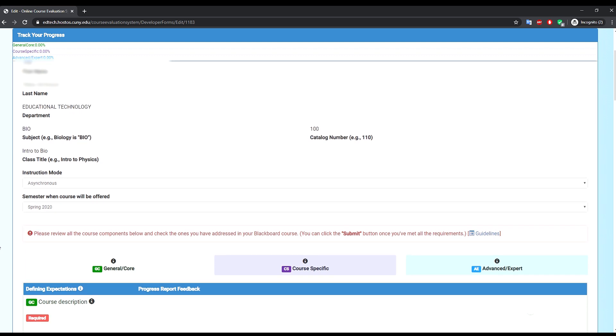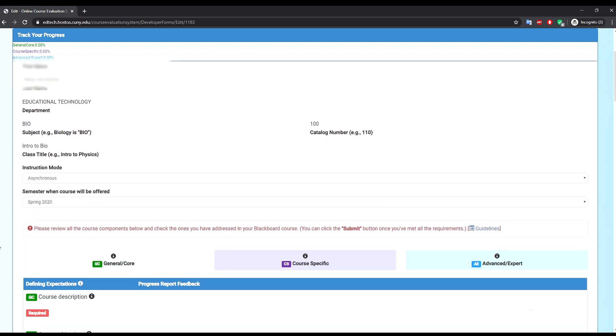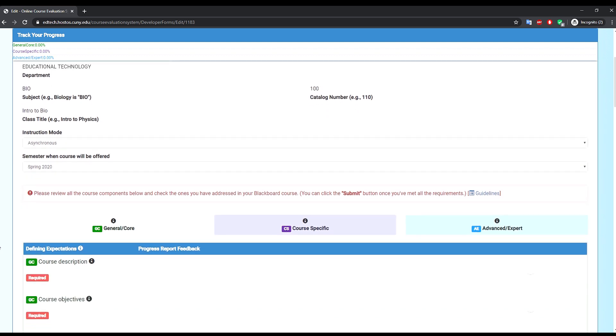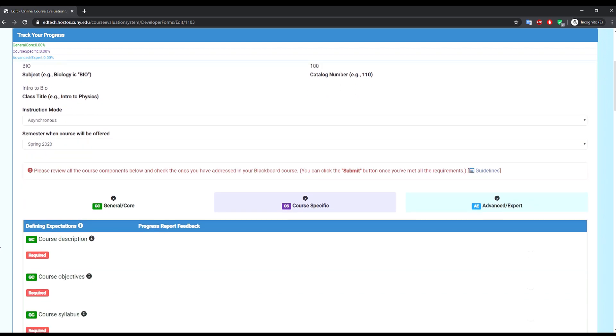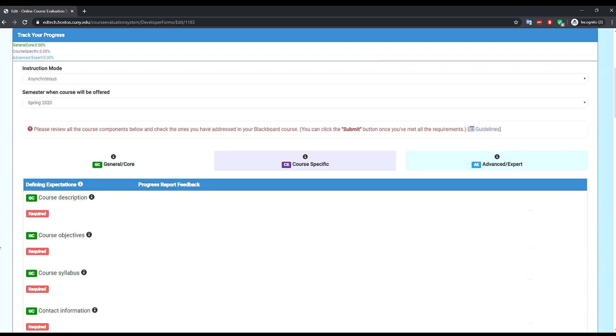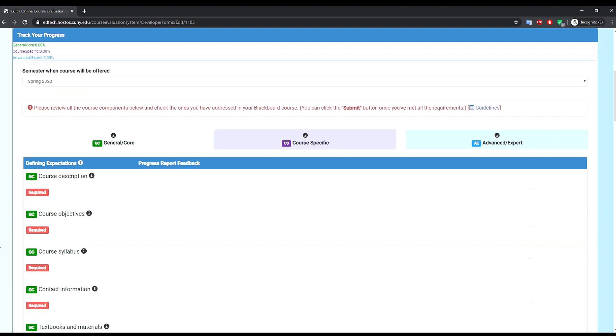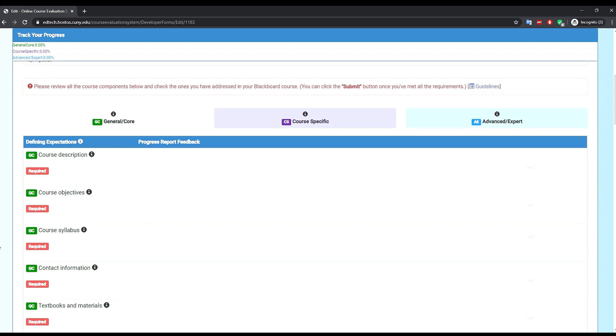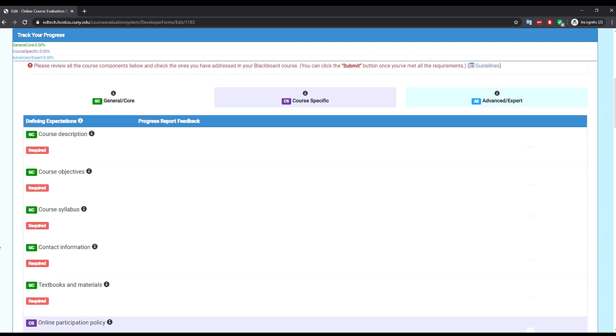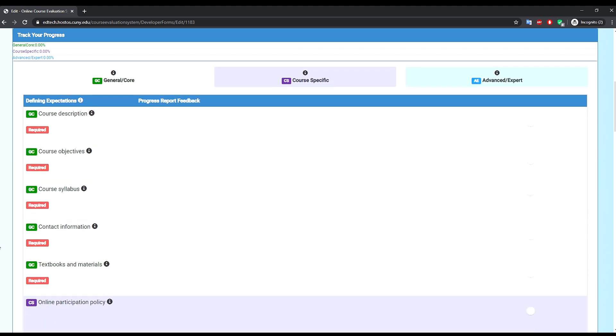As you start developing your online course, you can check each of the course components in the checklist once you have it in your course. You will notice that the course components that are part of the general core requirements will show a required tag.